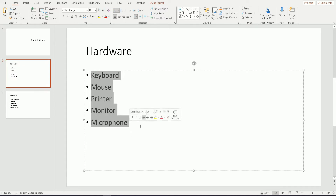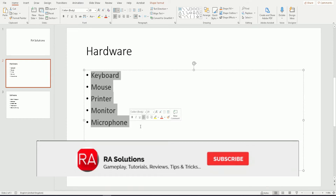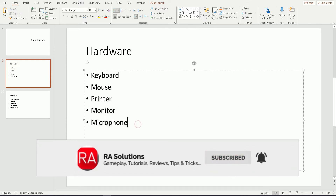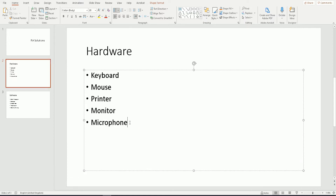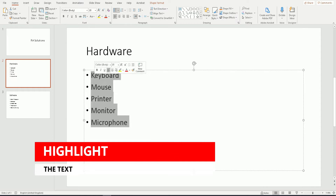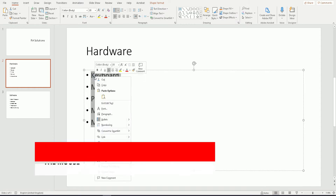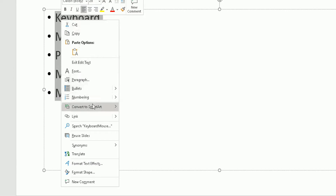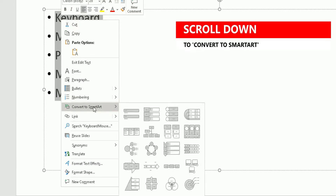Before I continue, please like this video, subscribe to my channel, and click on that bell icon to receive notifications. So I'm on my second slide and I want to convert this bullet-pointed list into SmartArt. First, I'm going to highlight all the text in the bullet point, right-click, and scroll down to where it says Convert to SmartArt.